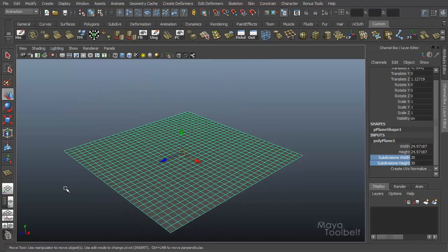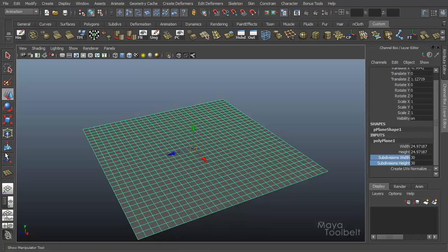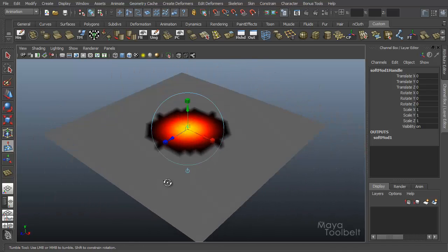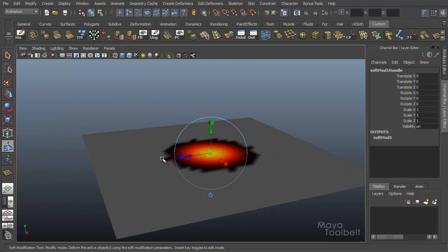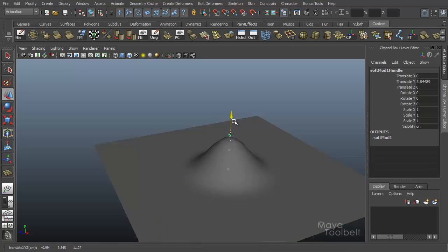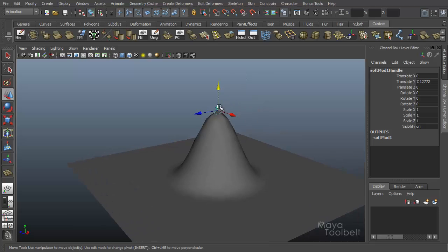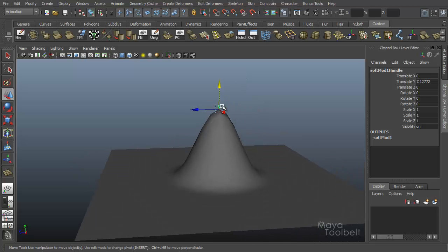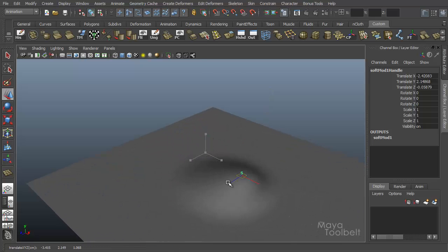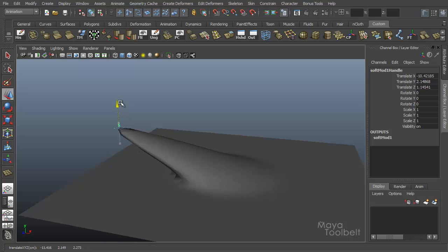With the object selected, or with the component selected, you can choose the soft modification tool. Let's do the entire object first — select the whole object and click on the soft modification tool. You see this shows up and shows us an area of influence the soft modification tool has on the object. By default, since we selected the whole object, it goes for the center point of the plane. It gives us this little S icon or handle that we can select and grab. As I pull up on this handle, you can see the effect — it's like a little magnet and all the vertices influenced by that magnet are being pulled by it.